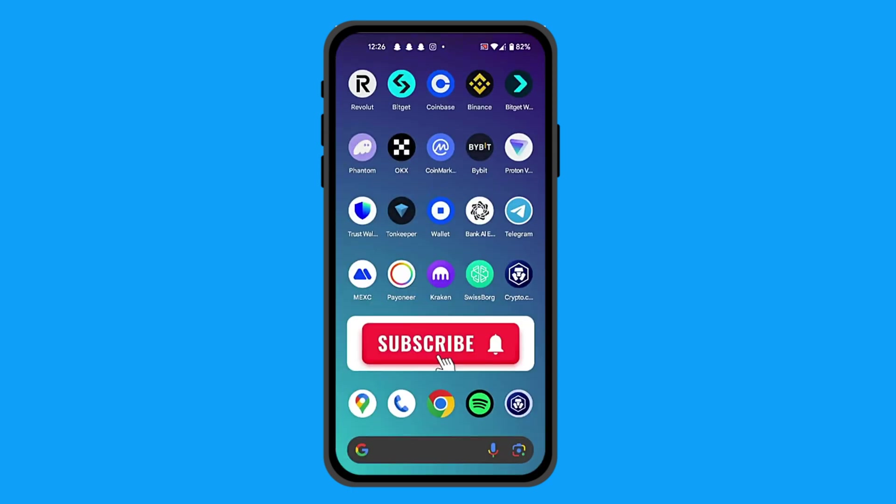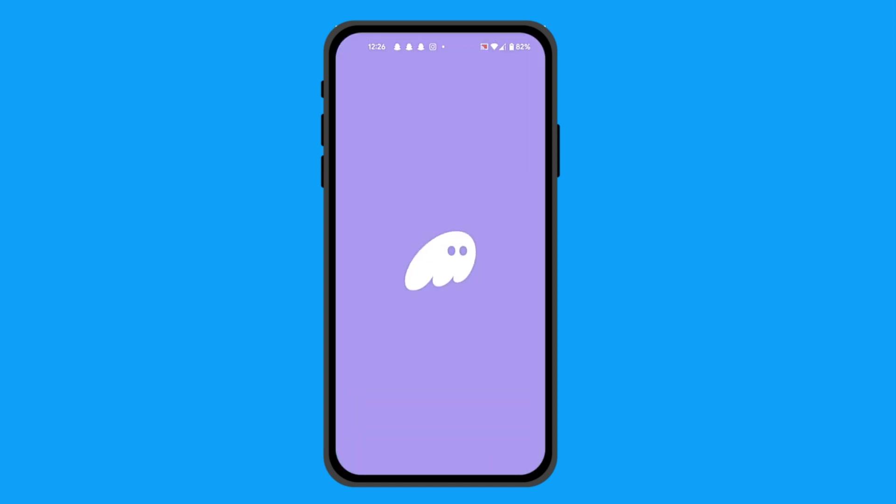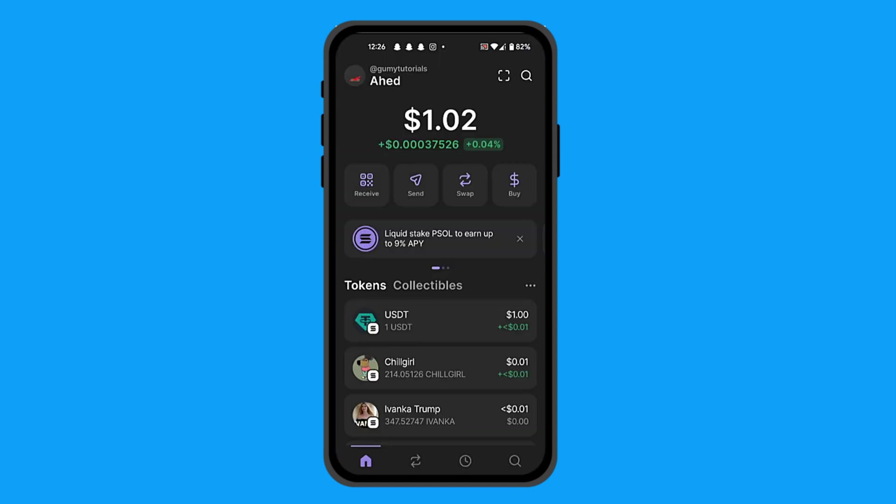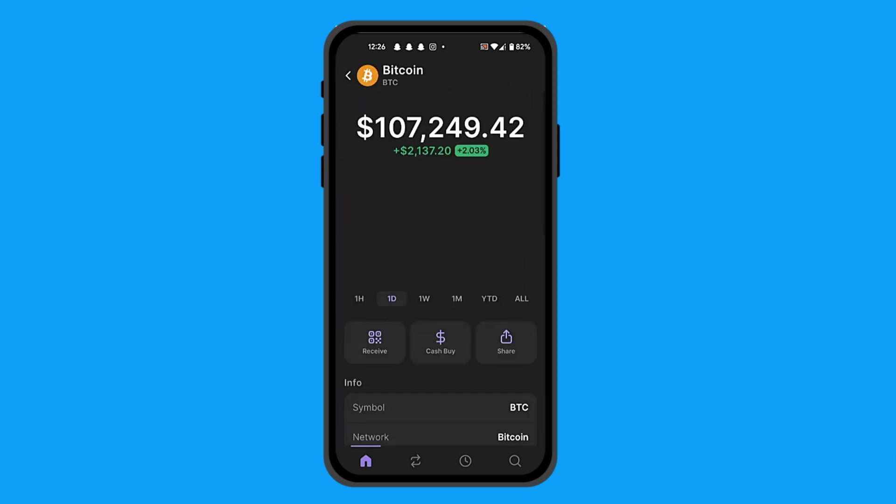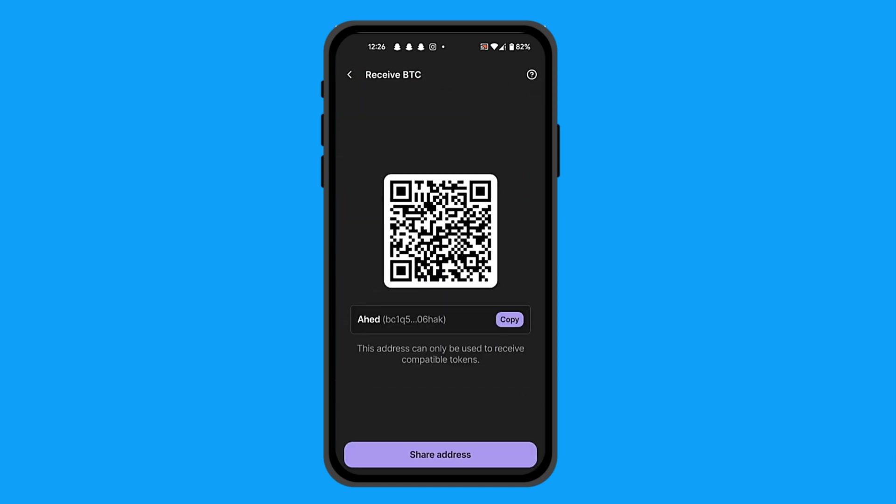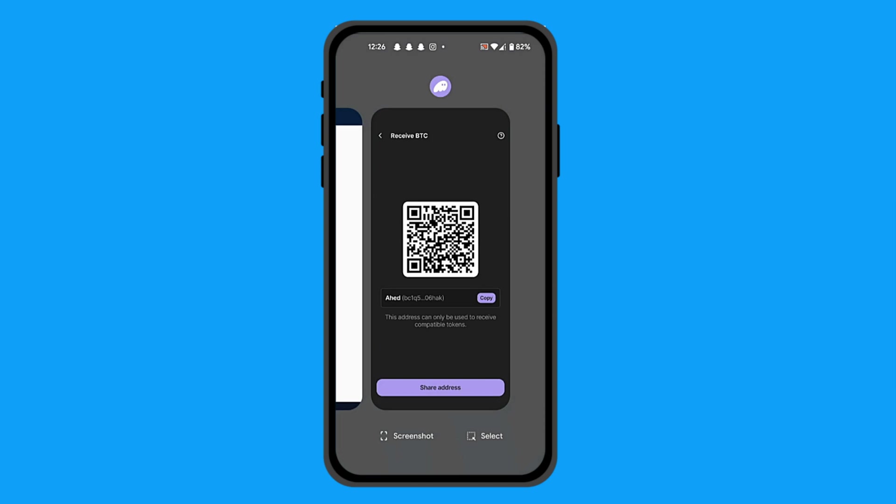Exit the app and go to another wallet such as Phantom for example. Once you open your other wallet, search for Bitcoin, then click on Receive. From here, simply copy your address which is right here in front of you.